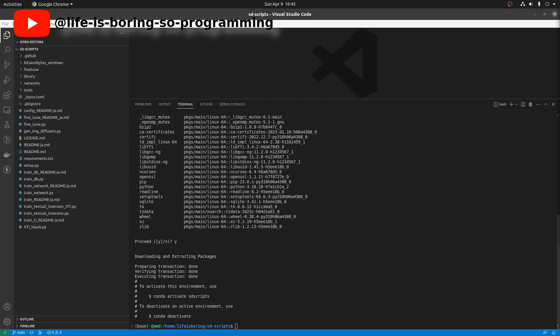Before we can use the environment, we need to activate it. To activate it, in the terminal type: conda activate sd_scripts.